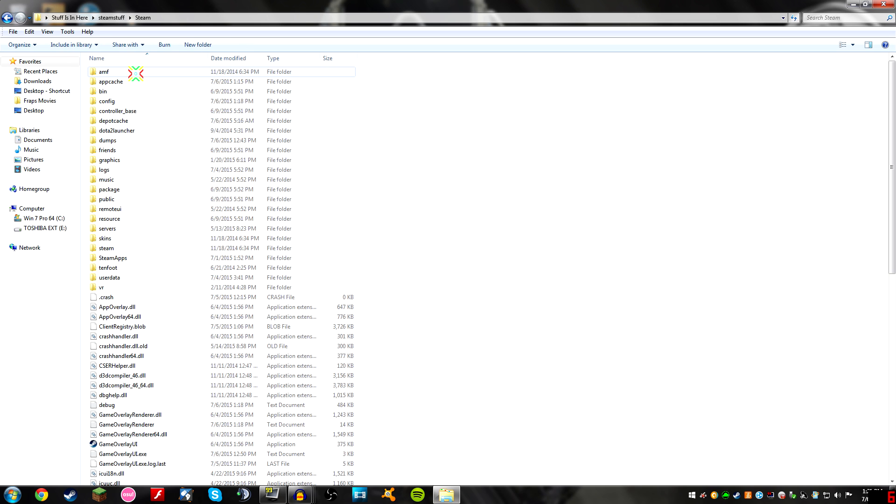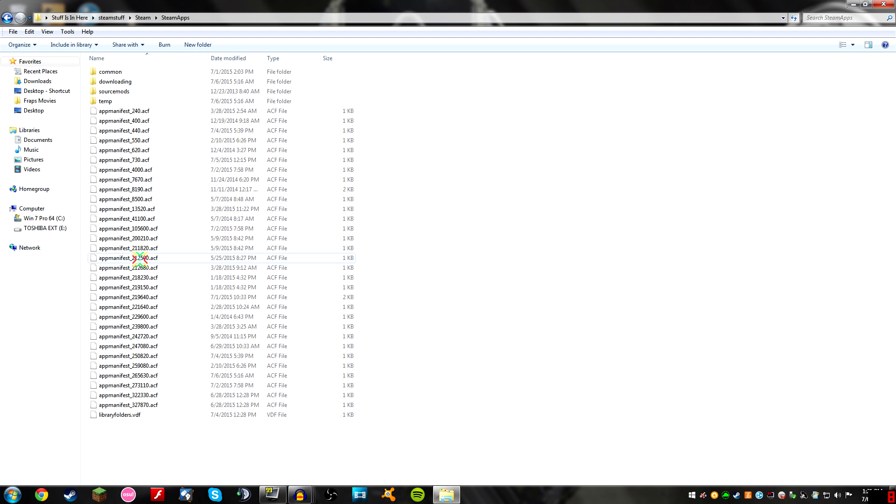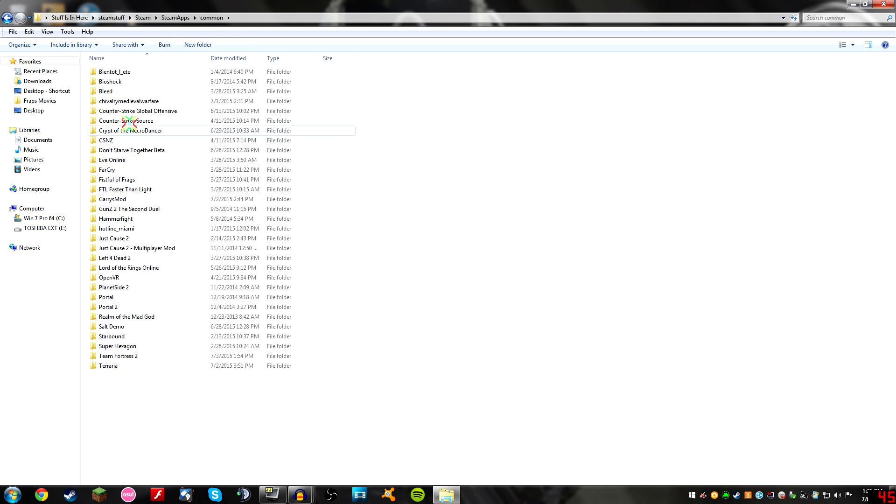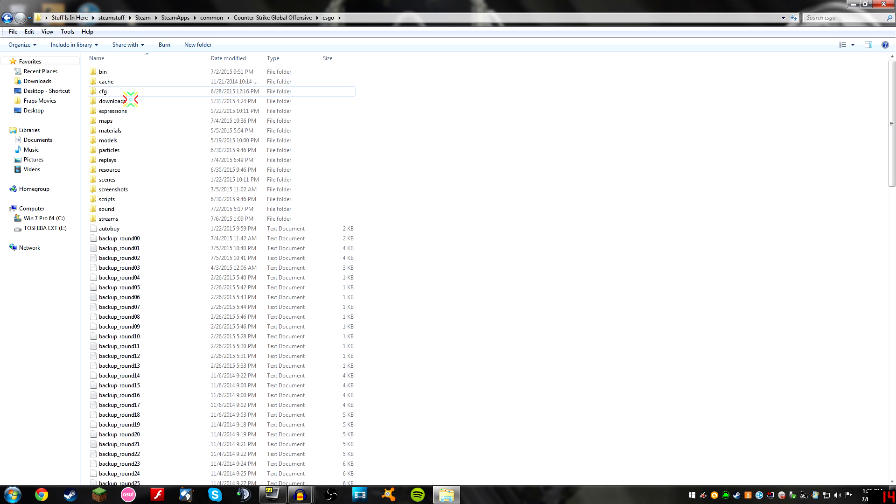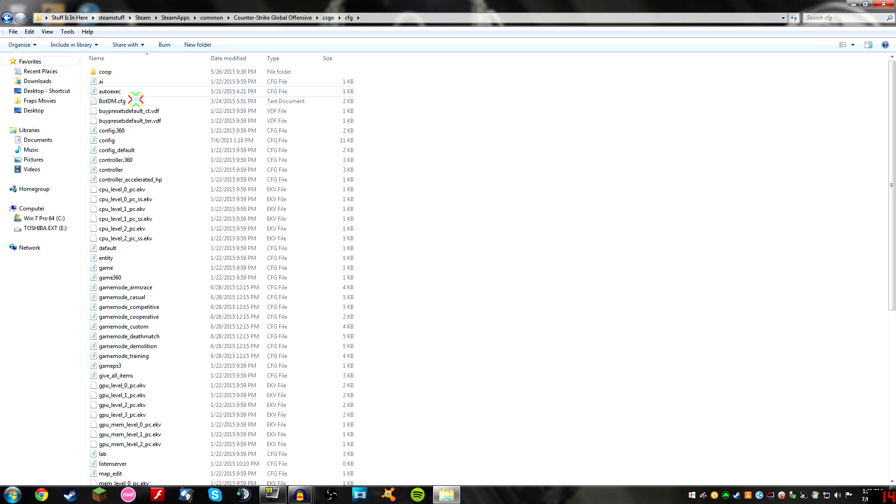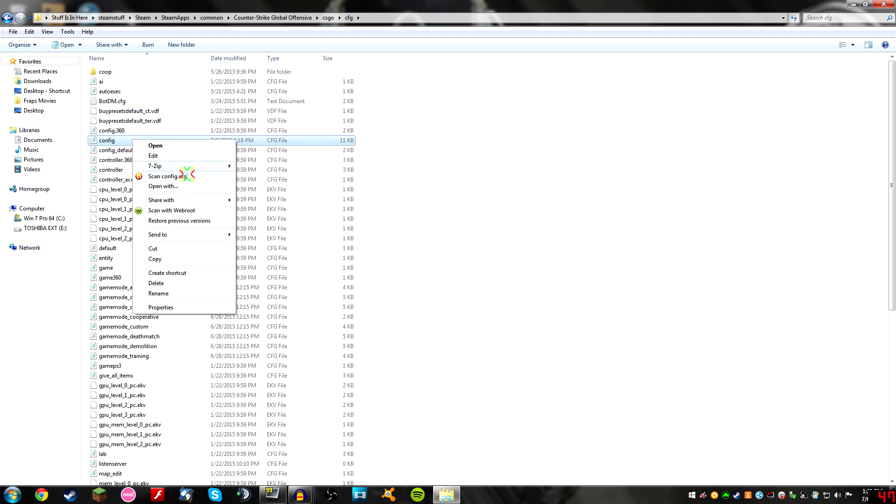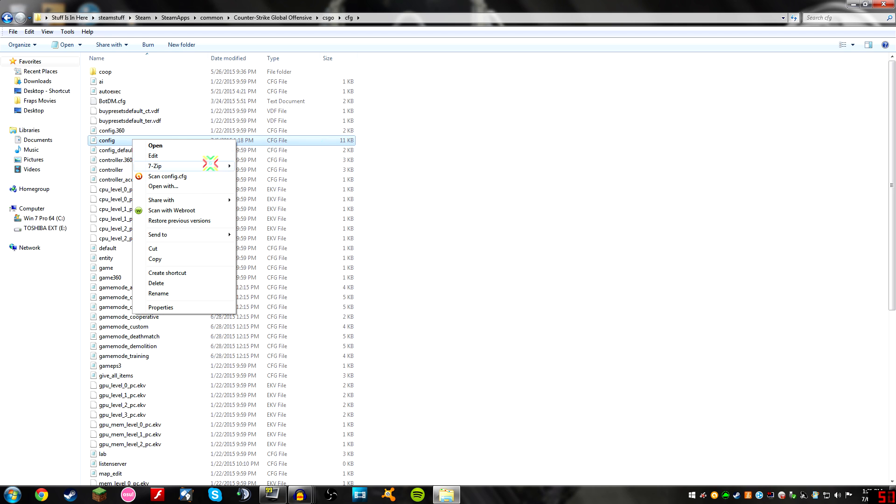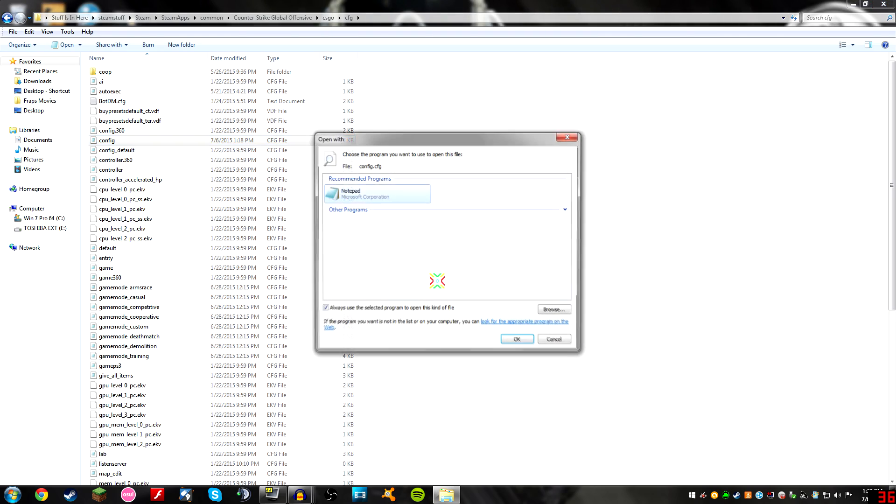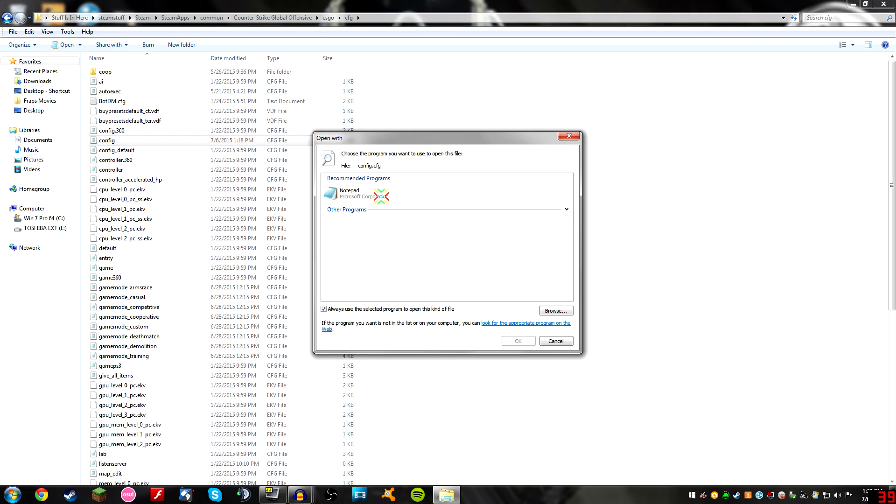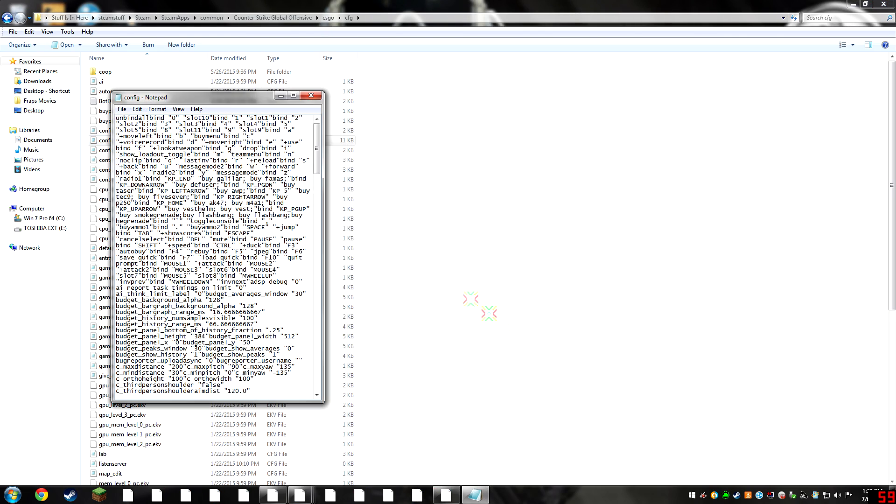Steam folder, steamapps, common, Counter-Strike Global Offensive, csgo ironic redundant, cfg, and then the config file. So some of you don't have the default sets, just right click it and go to open with notepad. Others can just double click on it.